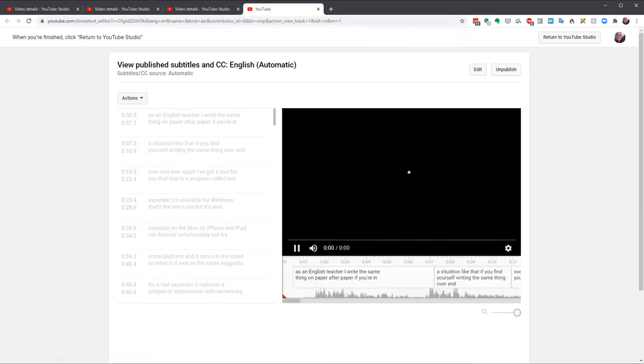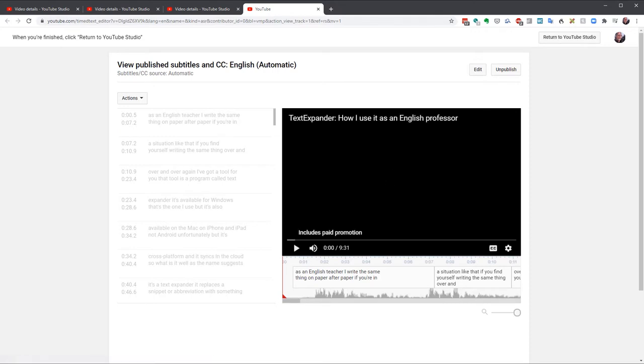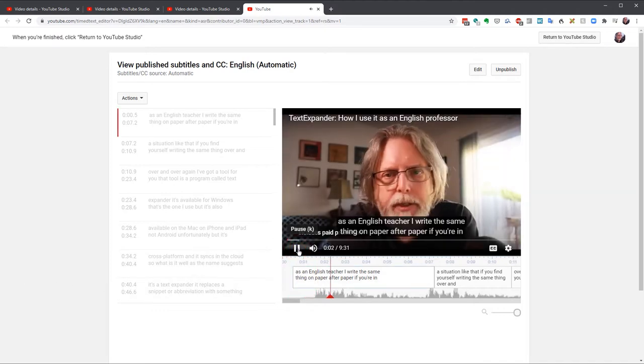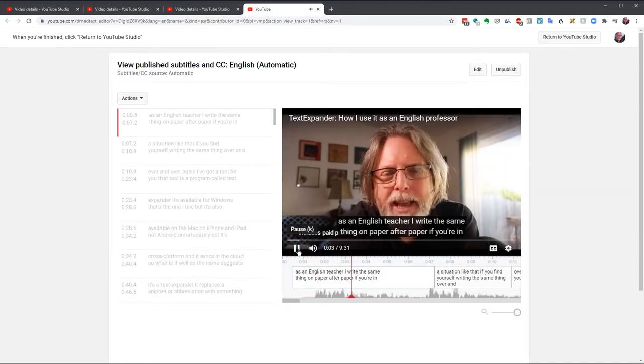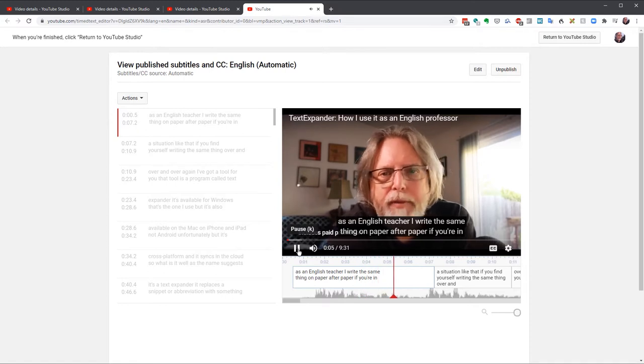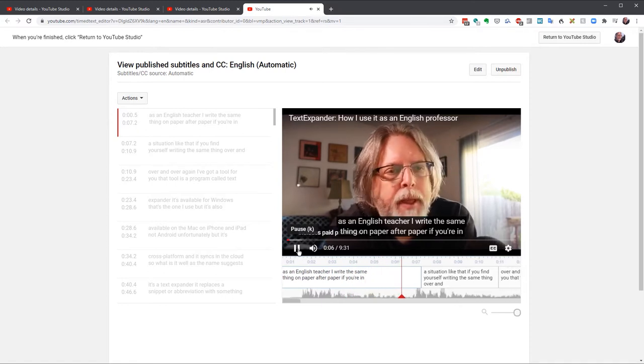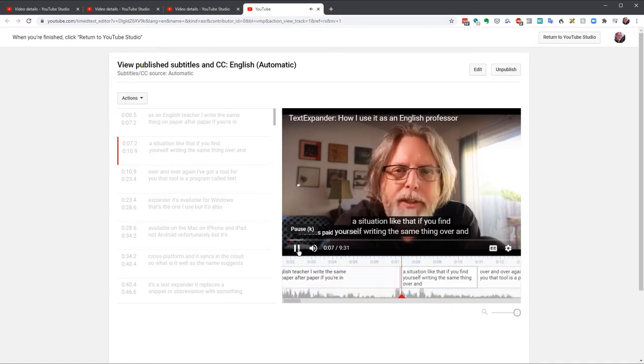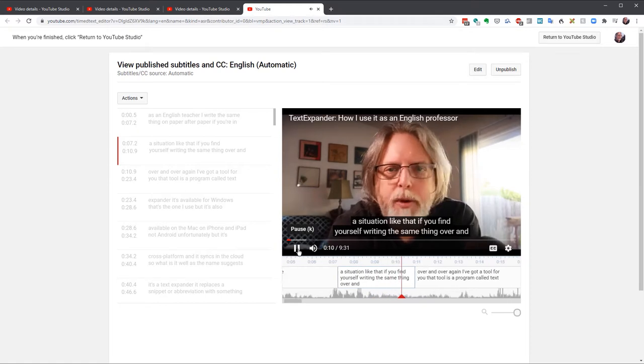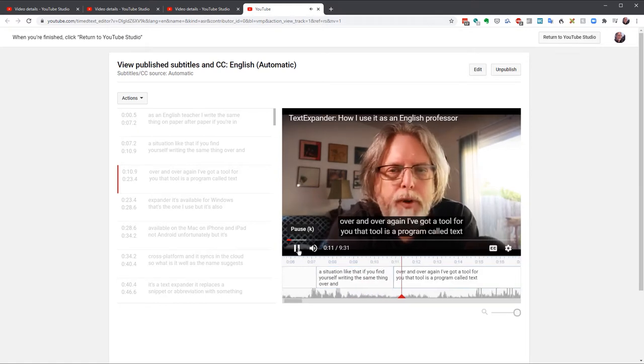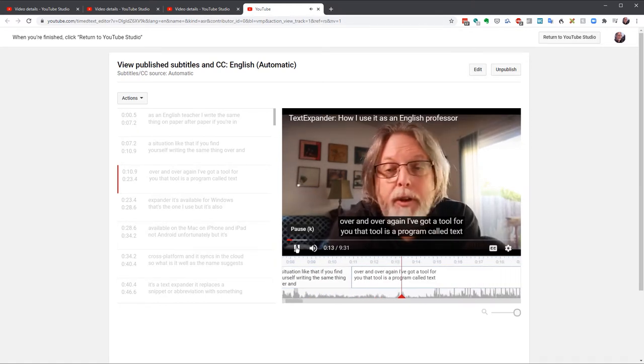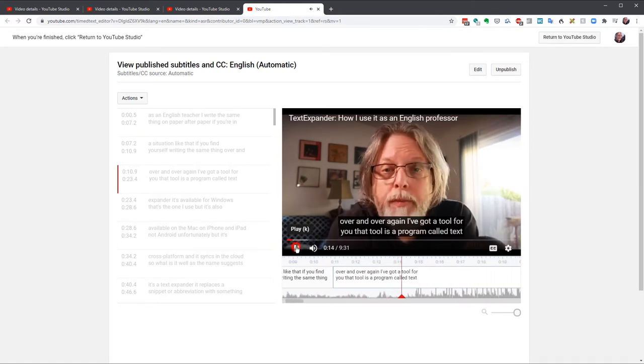I'll walk you through the different parts of this screen, but before I do, I want to point out a couple of things. First, YouTube does a pretty good job on its own. It's not good enough. It doesn't capitalize words, and it doesn't include punctuation, both of which are important for clarity.